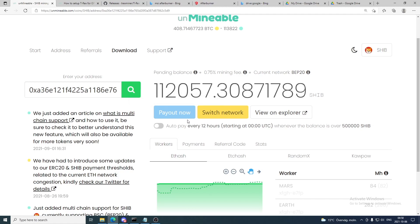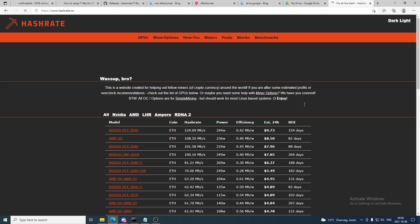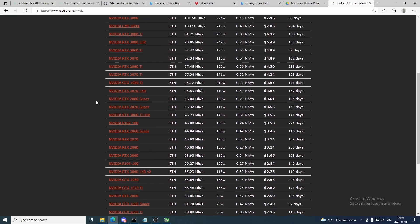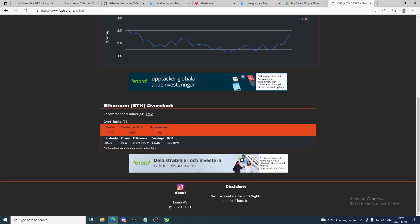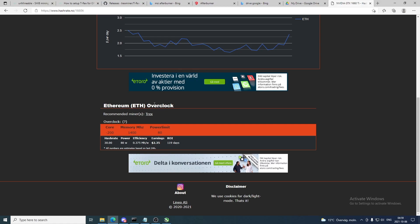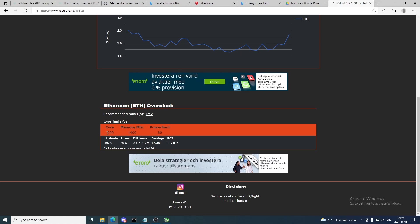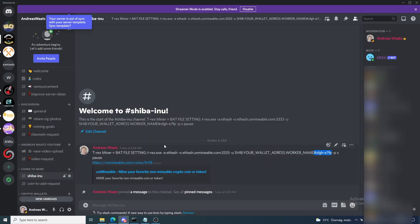Go to hashrate.no where you can find overclocking settings for your GPU. I'll select Nvidia and go to the 1660 Ti. Here we can see different overclocking settings. For Ethereum/etash overclock, use these settings: minus 200 core, plus 1400 memory, and 80% power limit. If you don't know how to overclock your GPU with MSI Afterburner, I'll leave a link in the description to a playlist where I overclock all my GPUs.